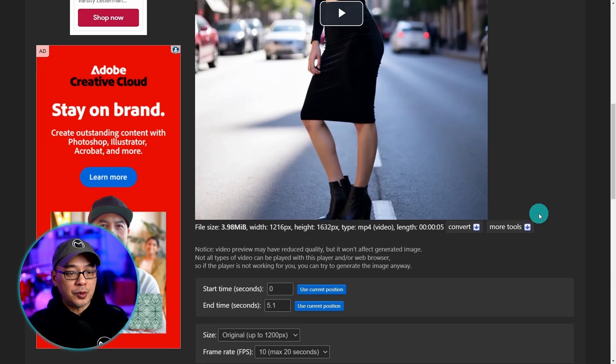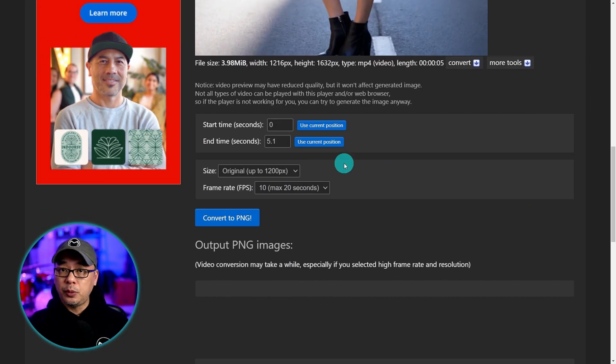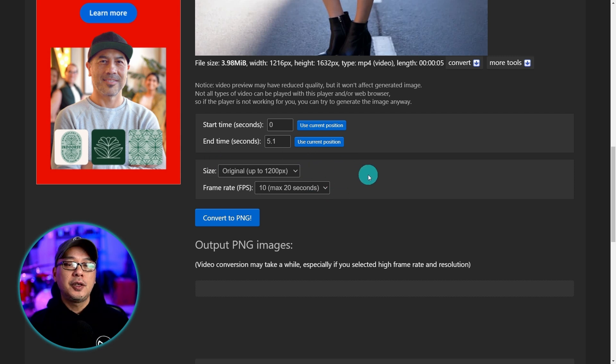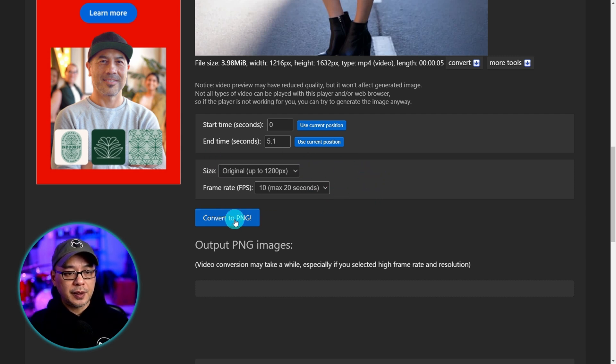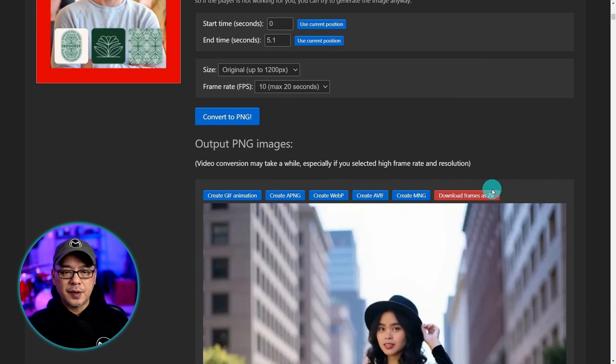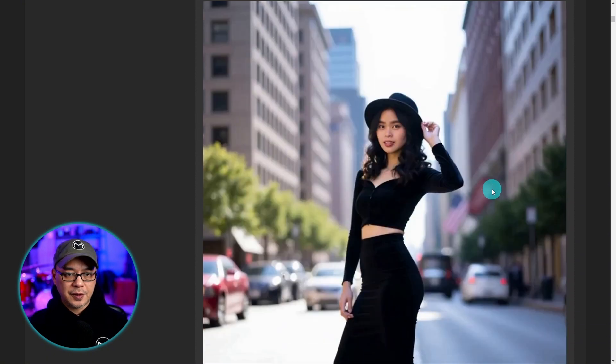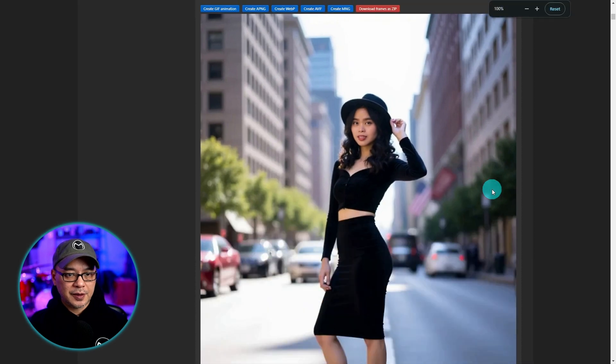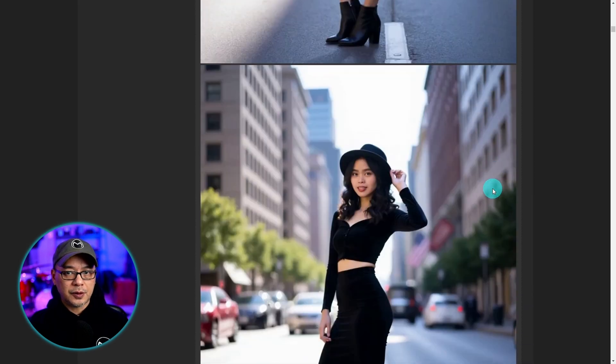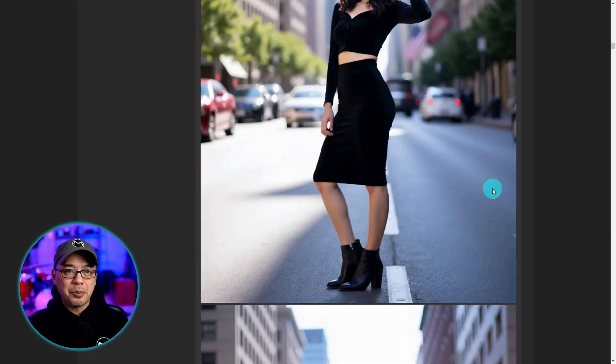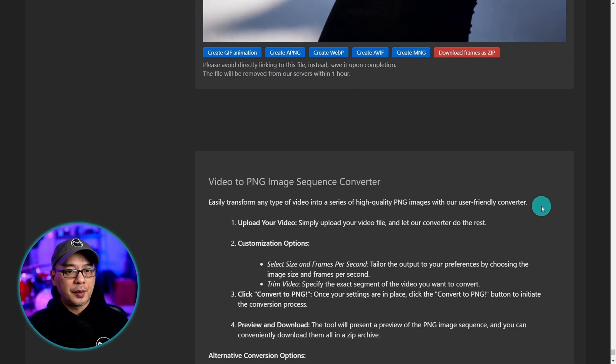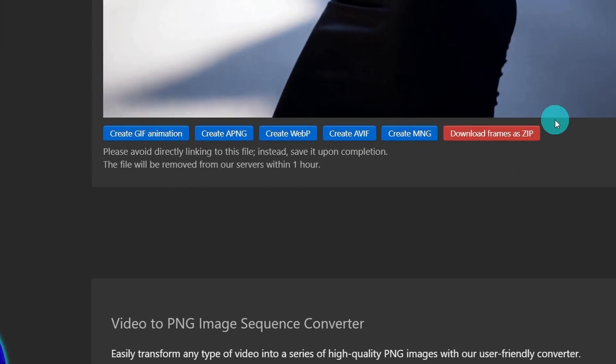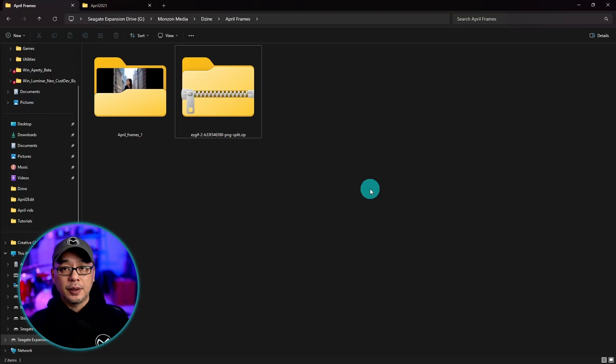Once it's uploaded you want to scroll to the bottom here. I would leave the default settings here. You want to make sure the original quality is there. So all you have to do is click on convert to PNG. It should only take a few seconds to convert the frames. As you see here as I scroll down, it's going to convert all the frames frame by frame. Then head towards the bottom. And then you'll see the option here to download the frames as a zip file.